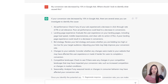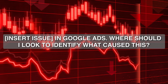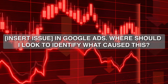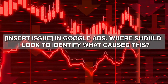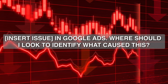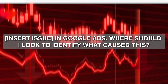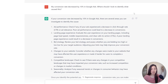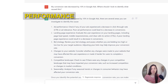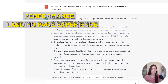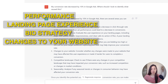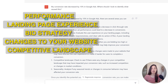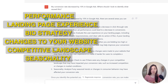The prompt is: 'My conversion rate decreased by a certain amount in Google Ads — where should I look to identify what caused this?' ChatGPT came back with six different places to look: performance, landing page experience, bid strategy, changes to your website, competitive landscape, and seasonality.